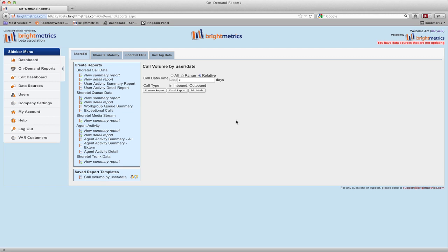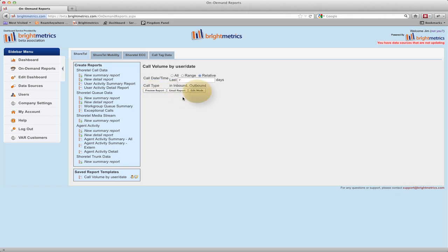We start in the View Reports screen. Here we are asked to confirm any unpinned parameters, and we are shown any pinned parameters but cannot change them in view mode. We can preview the report, email the report, or if we have edit permissions on this report, we can edit it.